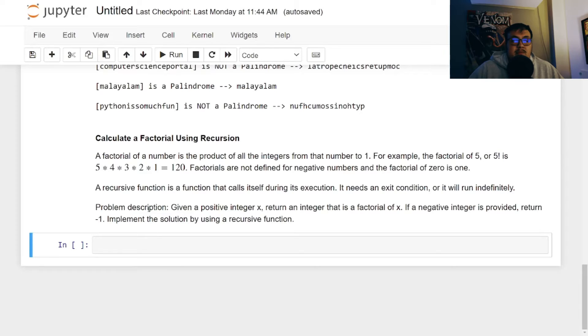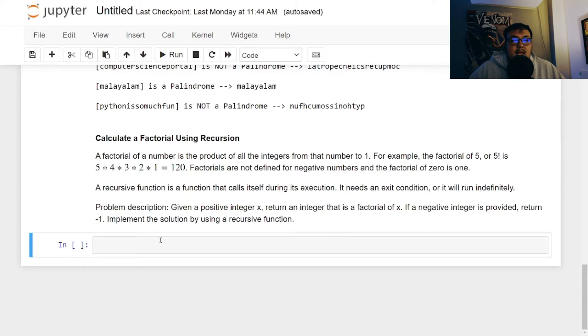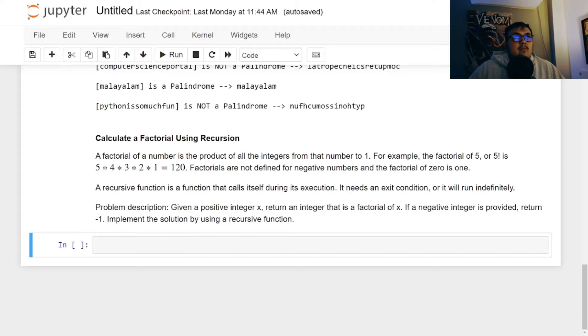So the problem description for this is given a positive integer x, return an integer that is a factorial of x. If a negative number or integer is provided, return -1. Implement the solution by using a recursive function. Cool. So let's begin.